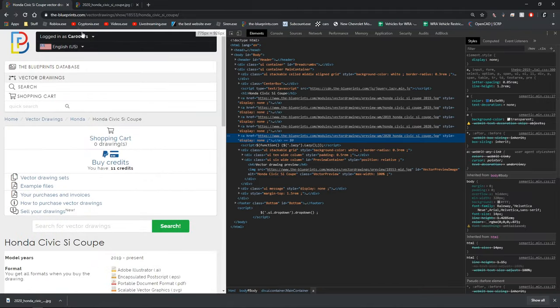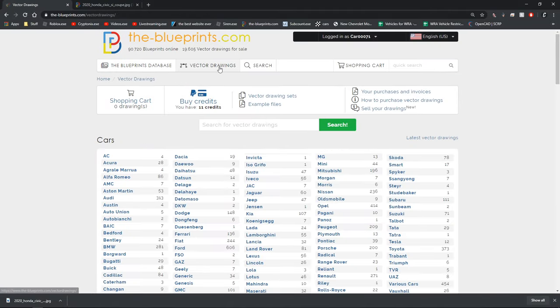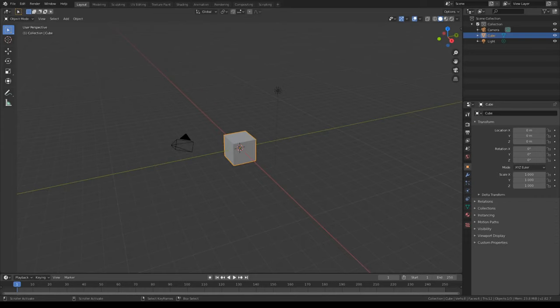That's how you get the blueprint online. Some of these blueprints might not look good because they were designed by different people, but this is a good blueprint in my opinion — it looks pretty nice.